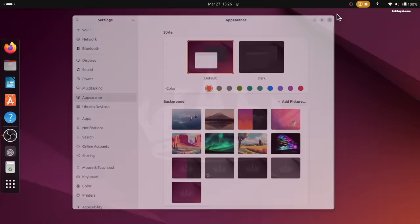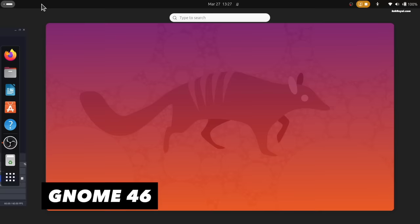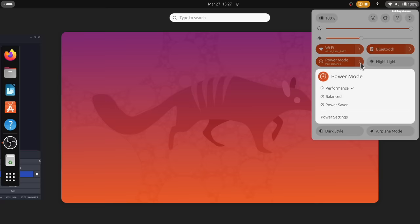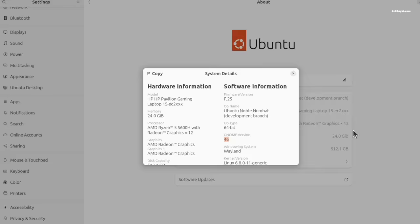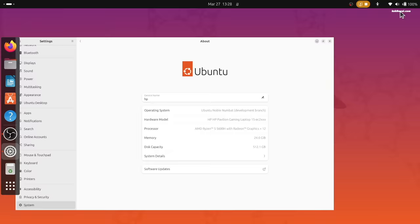Ubuntu 24.04 ships with GNOME 46 which brings better touchscreen support, responsiveness and overall improved UI with better animations. The core components of the Gnome desktop such as the Gnome shell and the motor compositor have received several enhancements. These improvements notably enhance the Wayland experience.